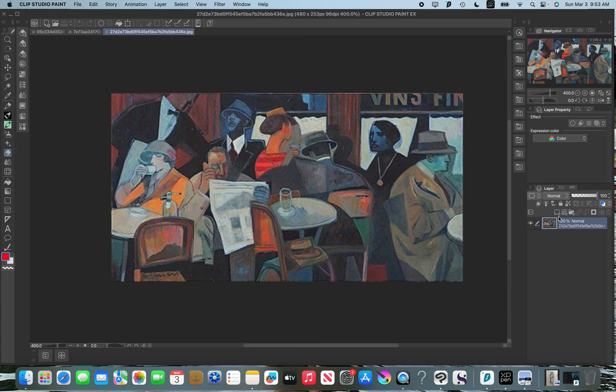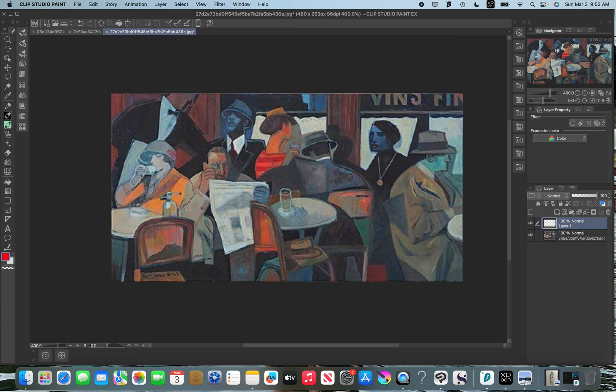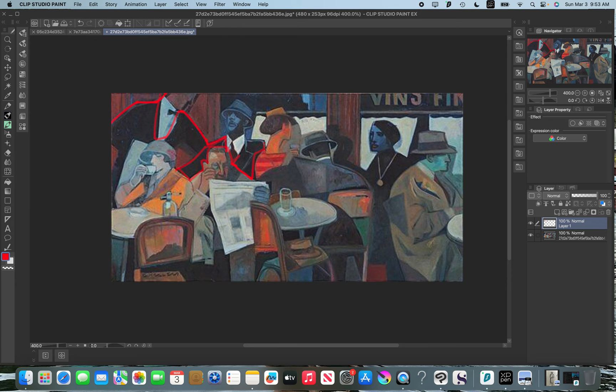His stuff is very abstract, like even with the way he represents foreground, mid-ground, background. He's obviously putting these darker shapes back here. Obviously. Everything is a very deliberate shape.